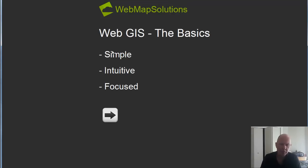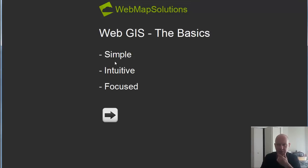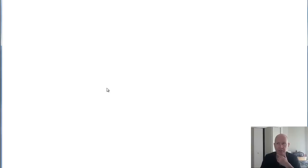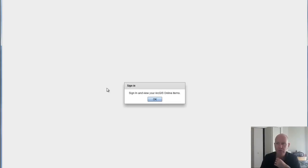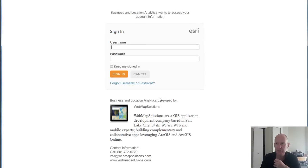Let's talk about focused as well. Focused means it serves a particular purpose — it isn't for every man and their dog, it's for a particular use by a particular user. Let's look at a focused application. This one is an application we've launched in ArcGIS Marketplace, so I'll need to log into it.